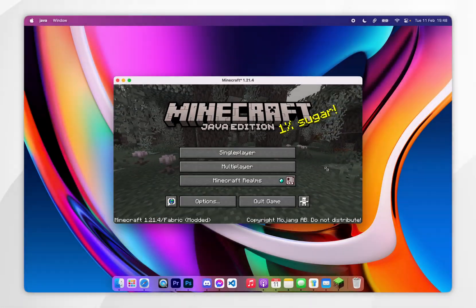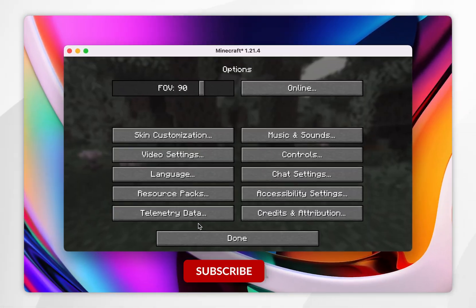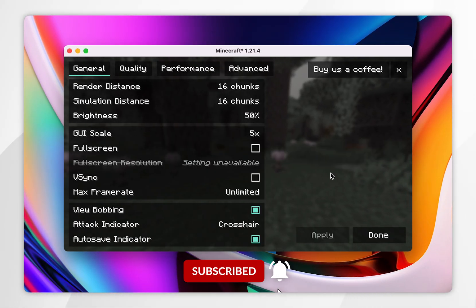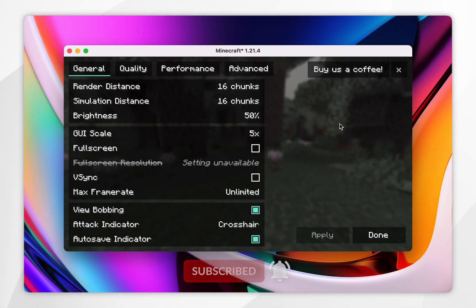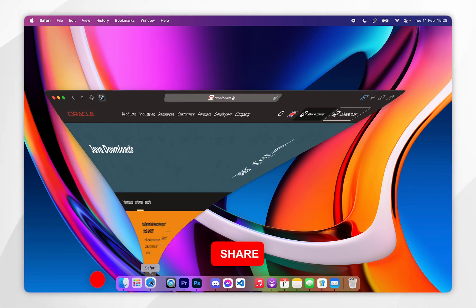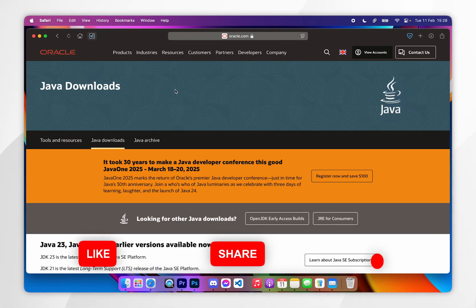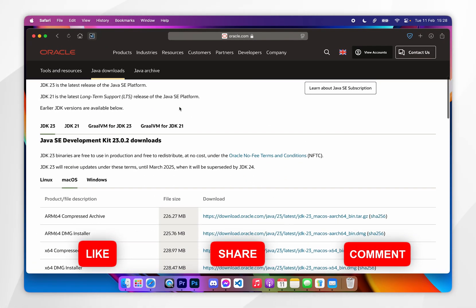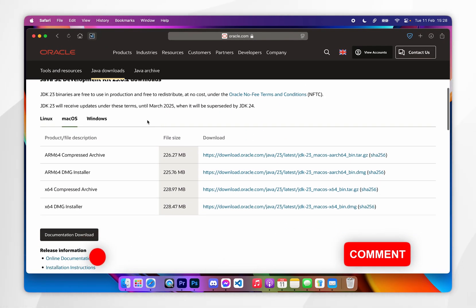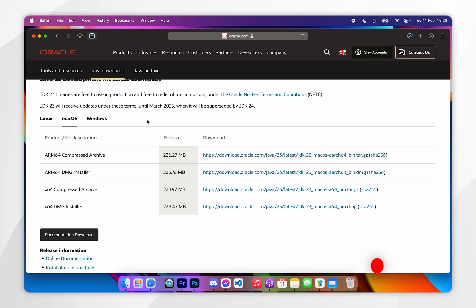In today's video, I'm going to show you how to download and install Sodium for Minecraft 1.21.4 or any other version. Before we get started, it's important to note that you will need to have Java installed on your Mac, so if you don't have it already, I will leave that tutorial linked in the description below.